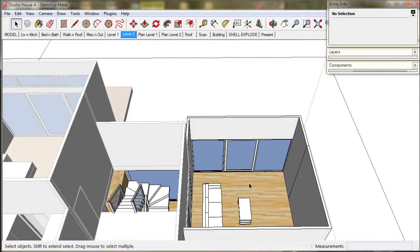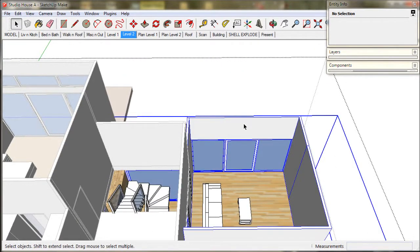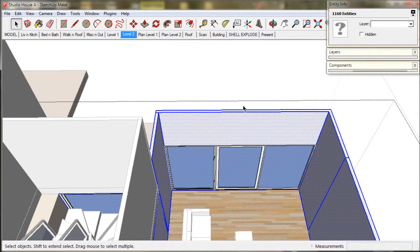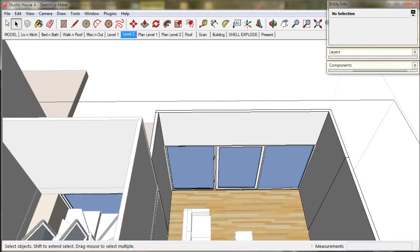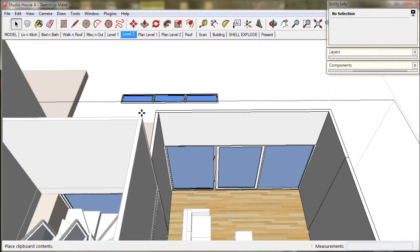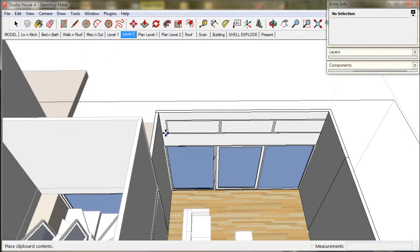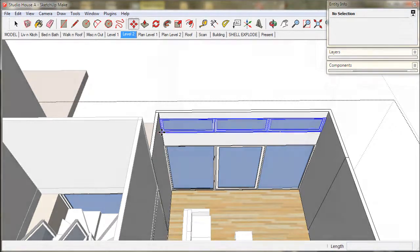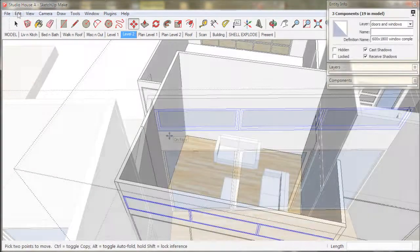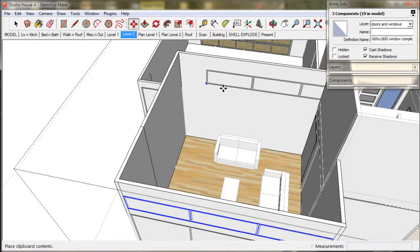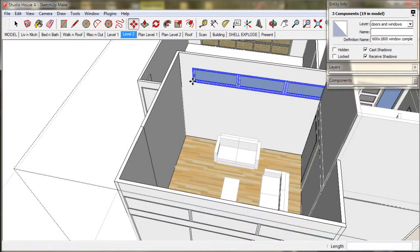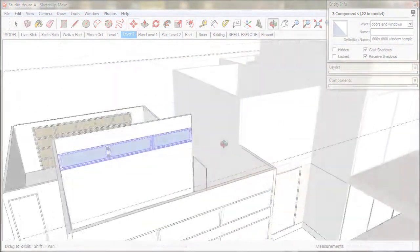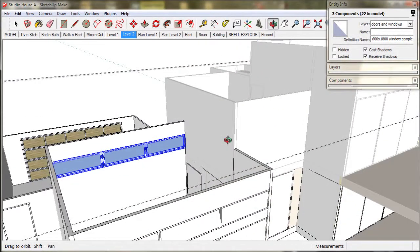Now we just paste the highlight windows in the shells layer and move them into place. And I am going to put another set of windows at the back of the studio over the garage roof.